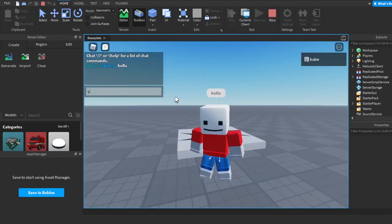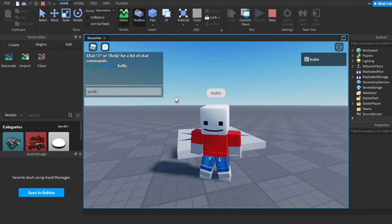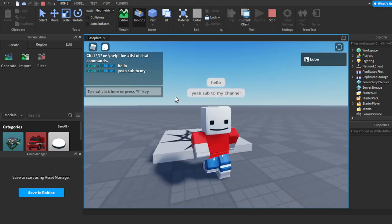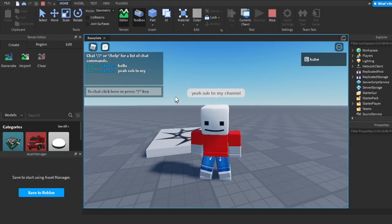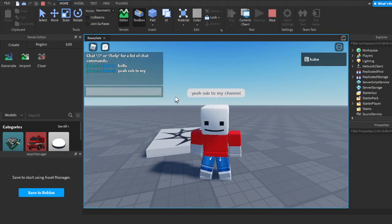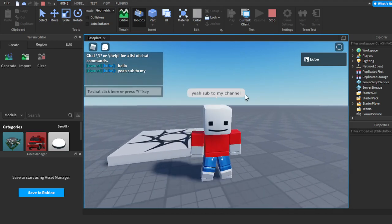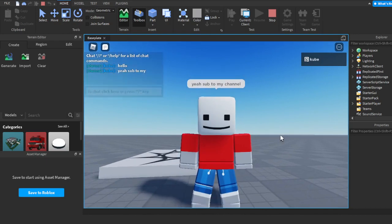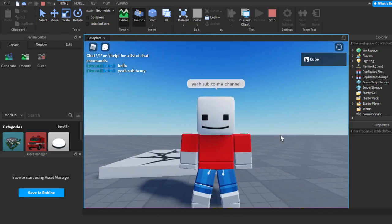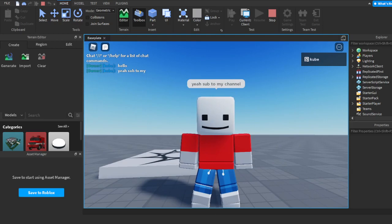Obviously this works with any text. As you can see, the chat tag is still there. If you want to see more tutorials like this for Roblox Studio, make sure you like and subscribe. That's pretty much it. Goodbye!